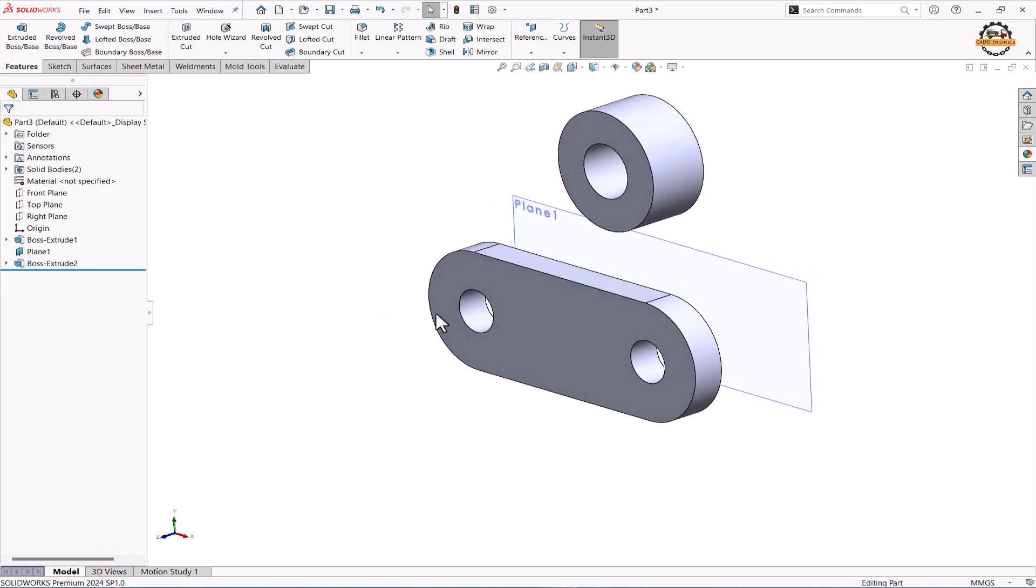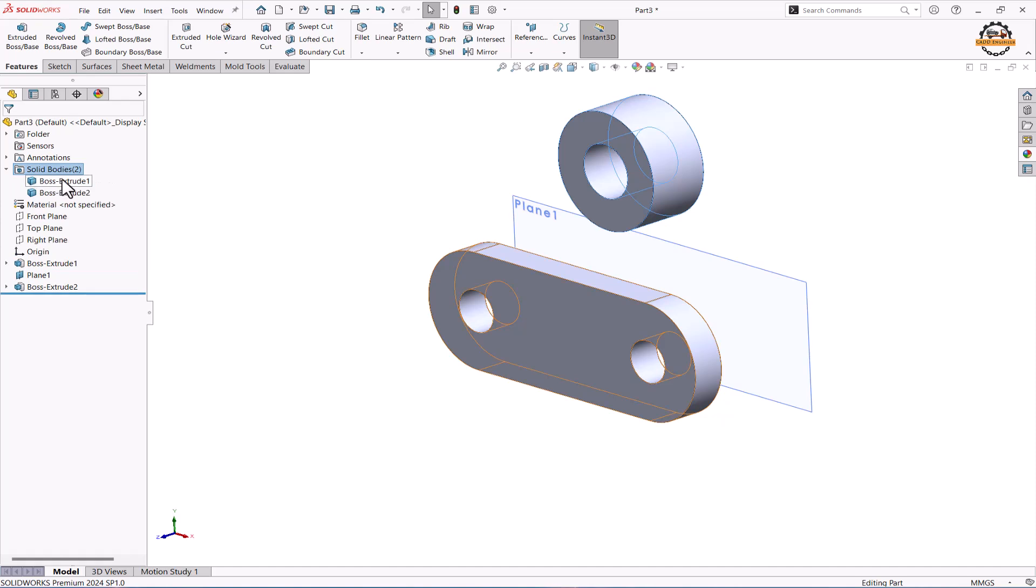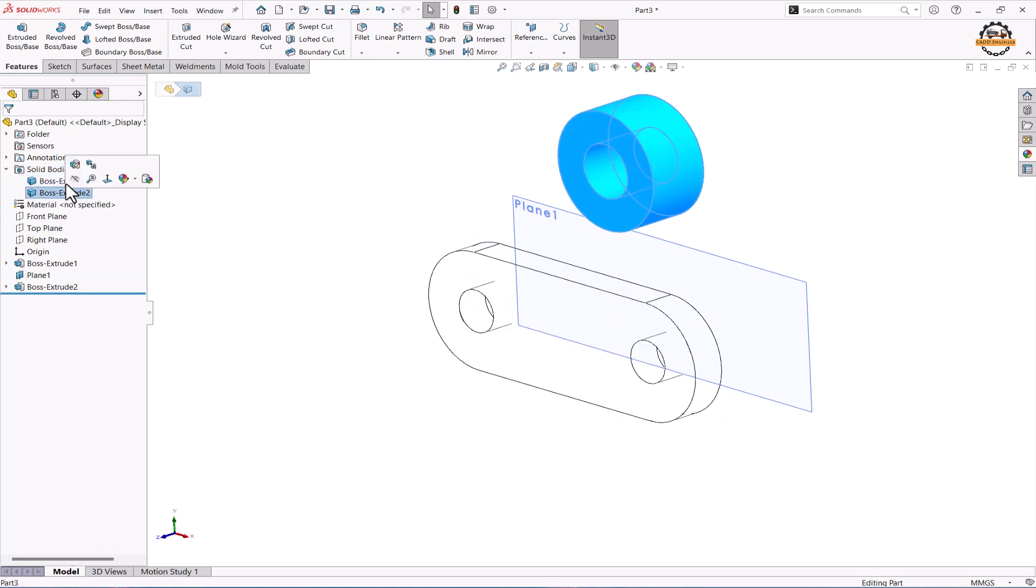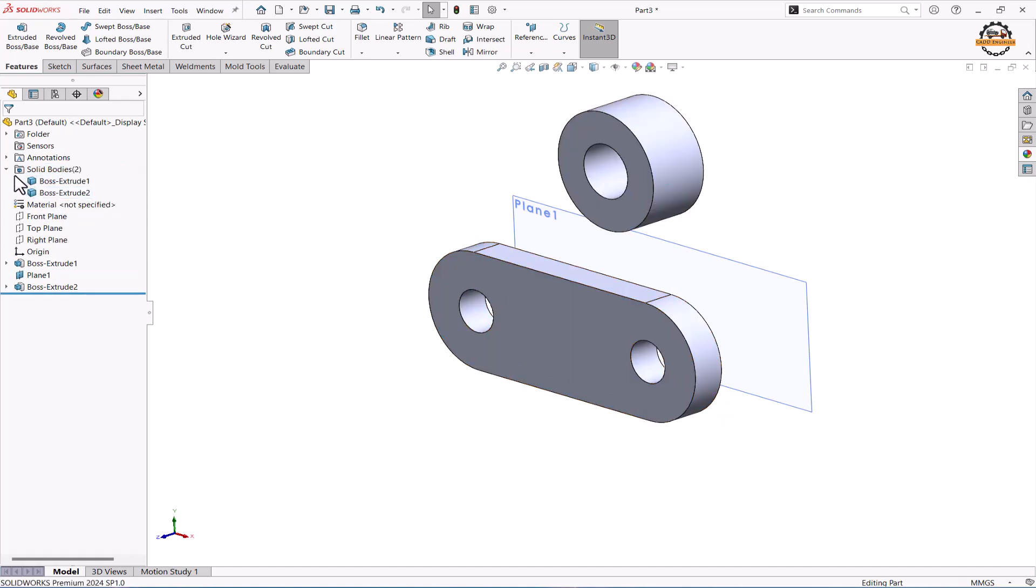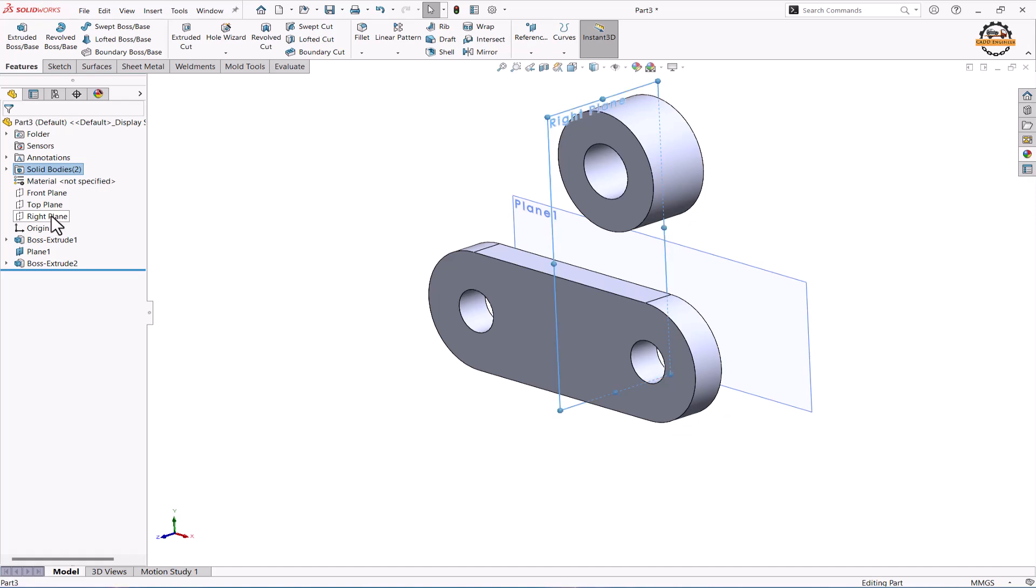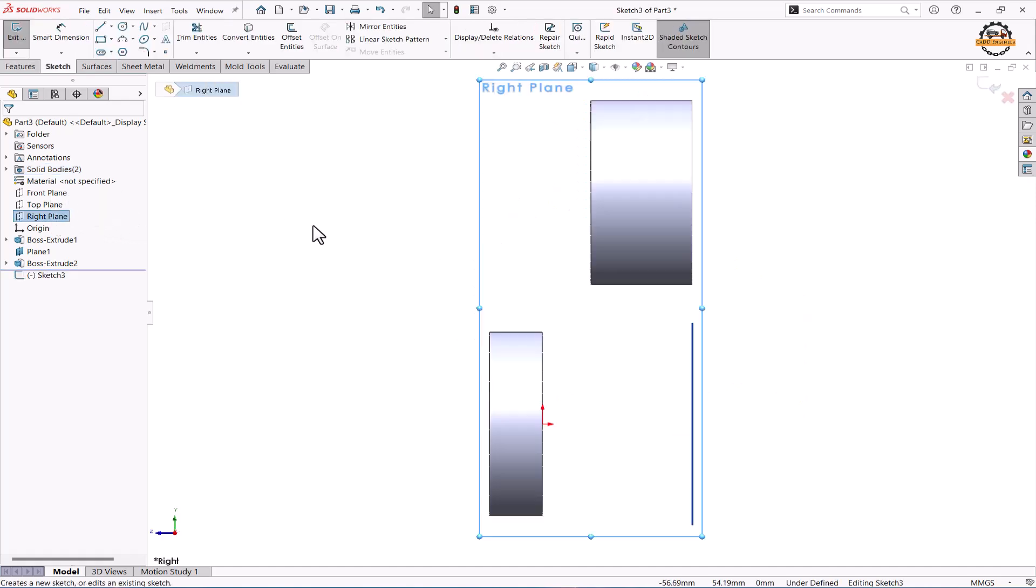Now I need to join these two bodies because we have here two bodies. So we want to make a bridge between them so we can join them. Here we'll find right plane is there in between them. I'm going to sketch on the right plane.